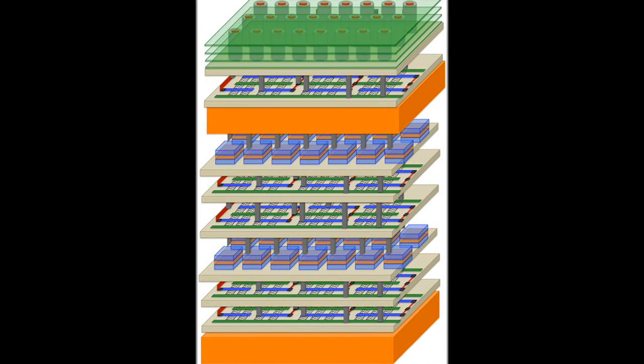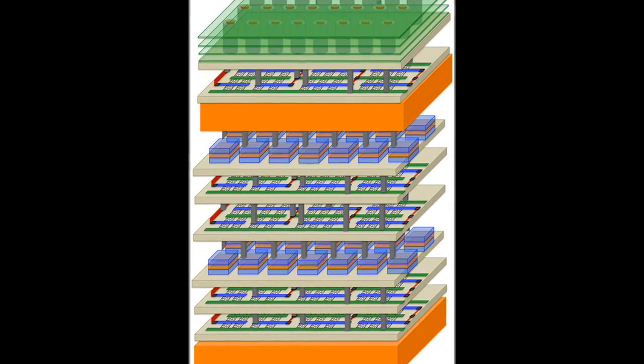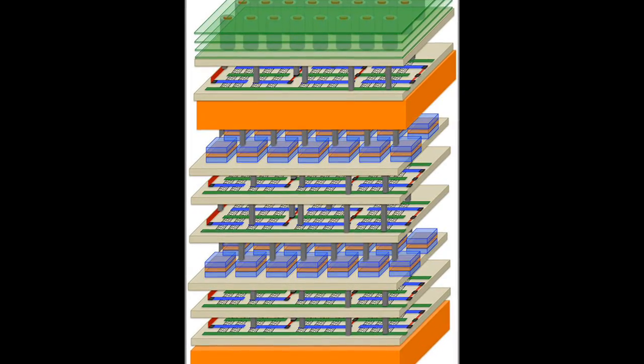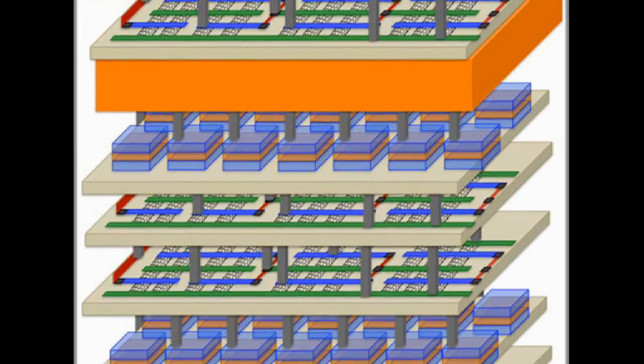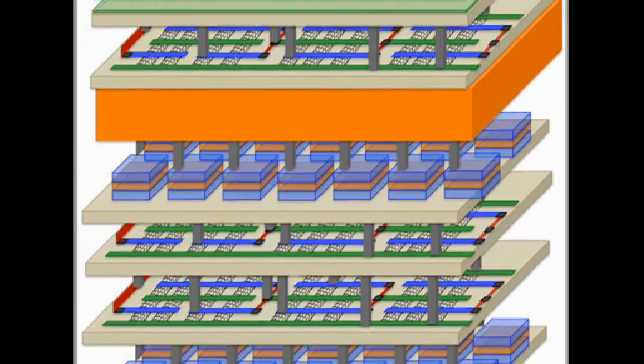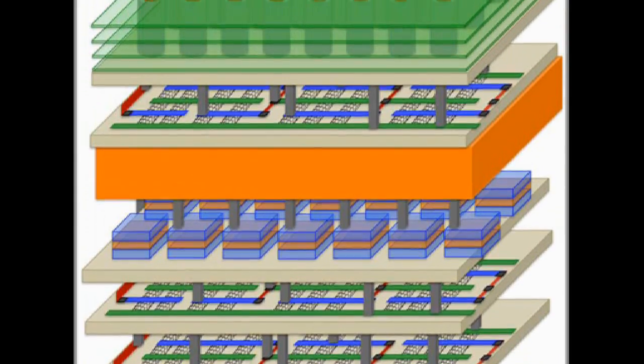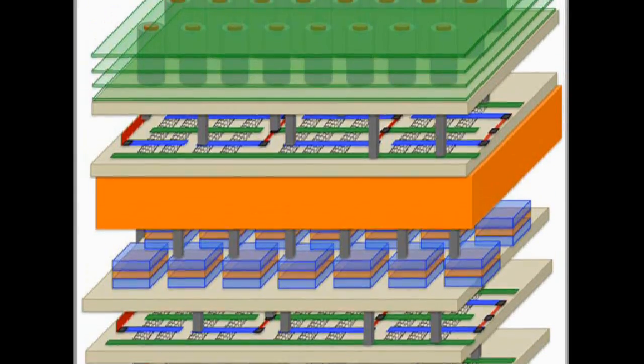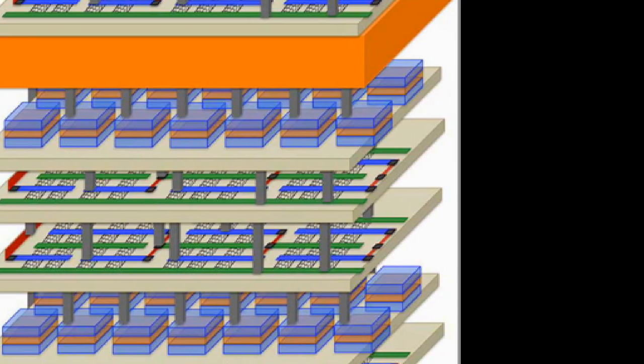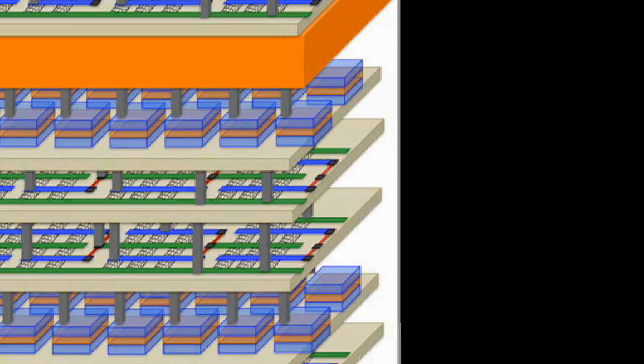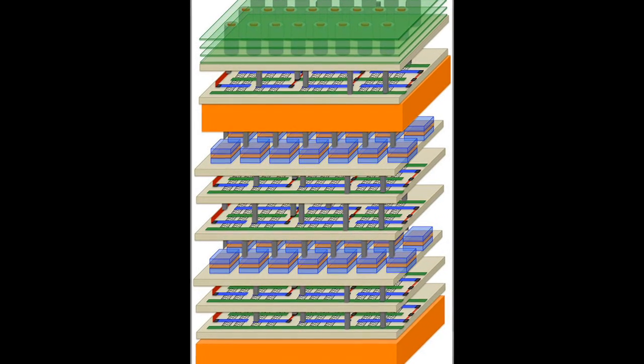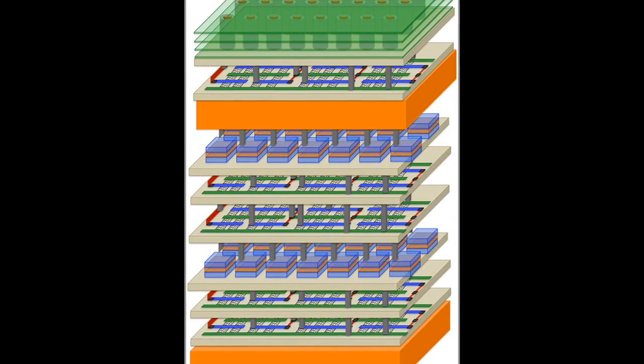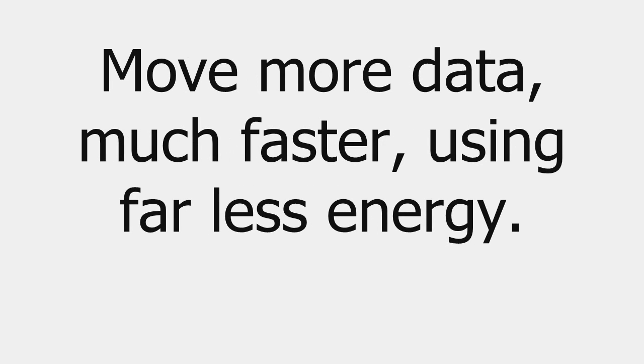N3XT will break data bottlenecks by integrating processors and memory like floors in a skyscraper, and by connecting these components with millions of wires, which play the role of tiny electronic elevators. The N3XT high-rise approach will move more data much faster using far less energy.